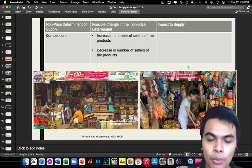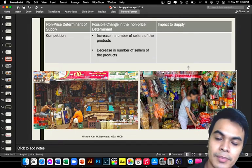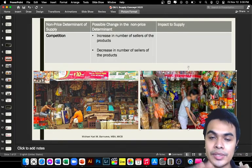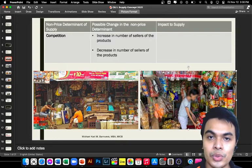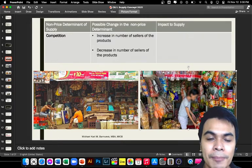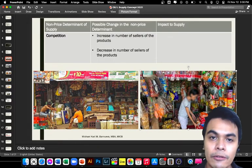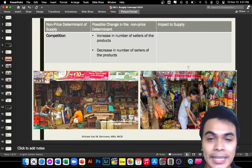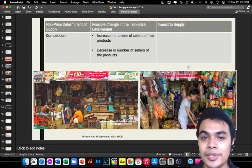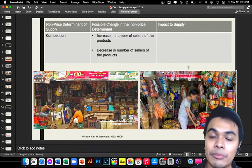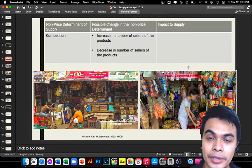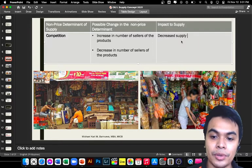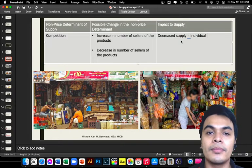In general, looking at the whole market or industry, more producers means more products — so supply will go up. But from the perspective of an individual producer, if there are many competitors producing the same product, you would not increase your production because so many items are already available in the market and you might not be able to sell them. So as an individual producer, you would decrease your supply.